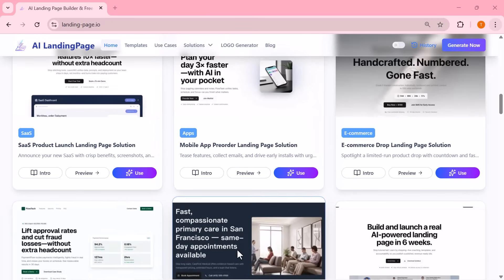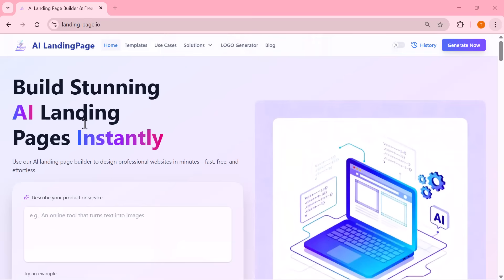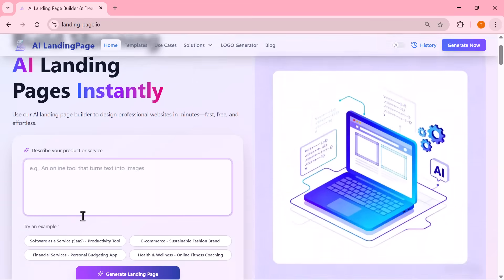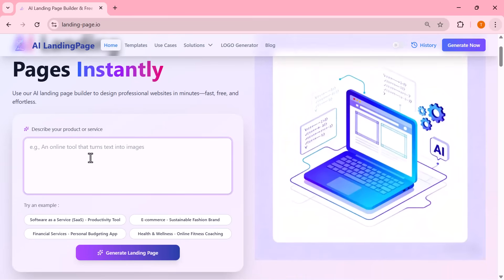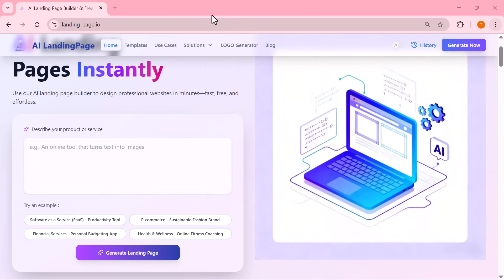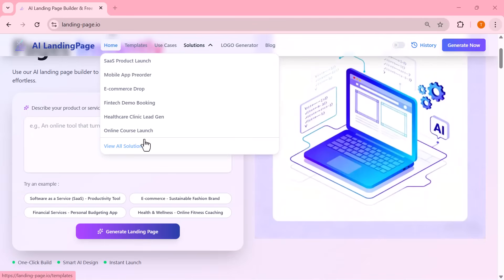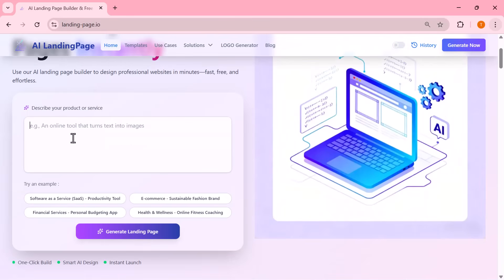Alright, let's get started. This is the input box where you simply type a short description of your product or service. Even if you enter just a basic idea, the AI instantly transforms it into a full, professionally designed landing page.